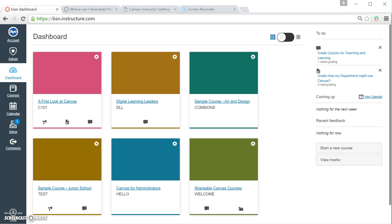So, this guide is going to show you how to access those files and then to create files and folders and to manage them on the different courses. In front of you, hopefully, you can see the Canvas dashboard.